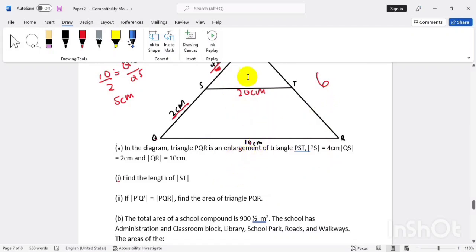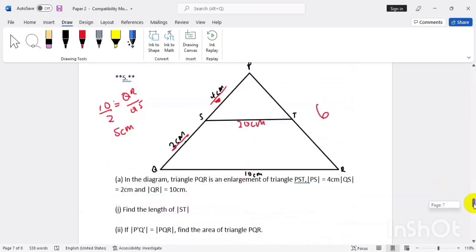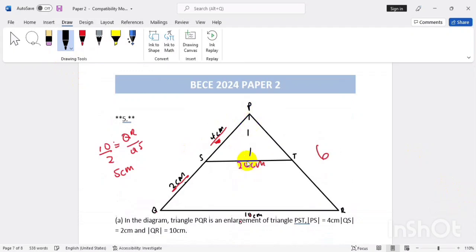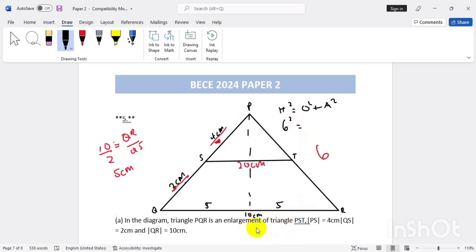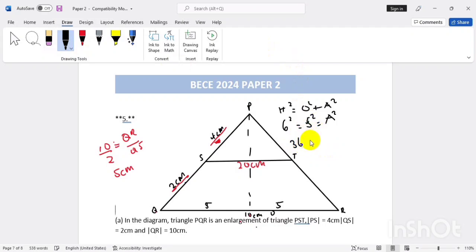If we divide this diagram down the middle, this side is five and this side is five. So PR becomes the hypotenuse — the longer side — and we use the Pythagorean theorem: hypotenuse squared equals opposite squared plus adjacent squared. So six squared equals the height squared plus five squared.